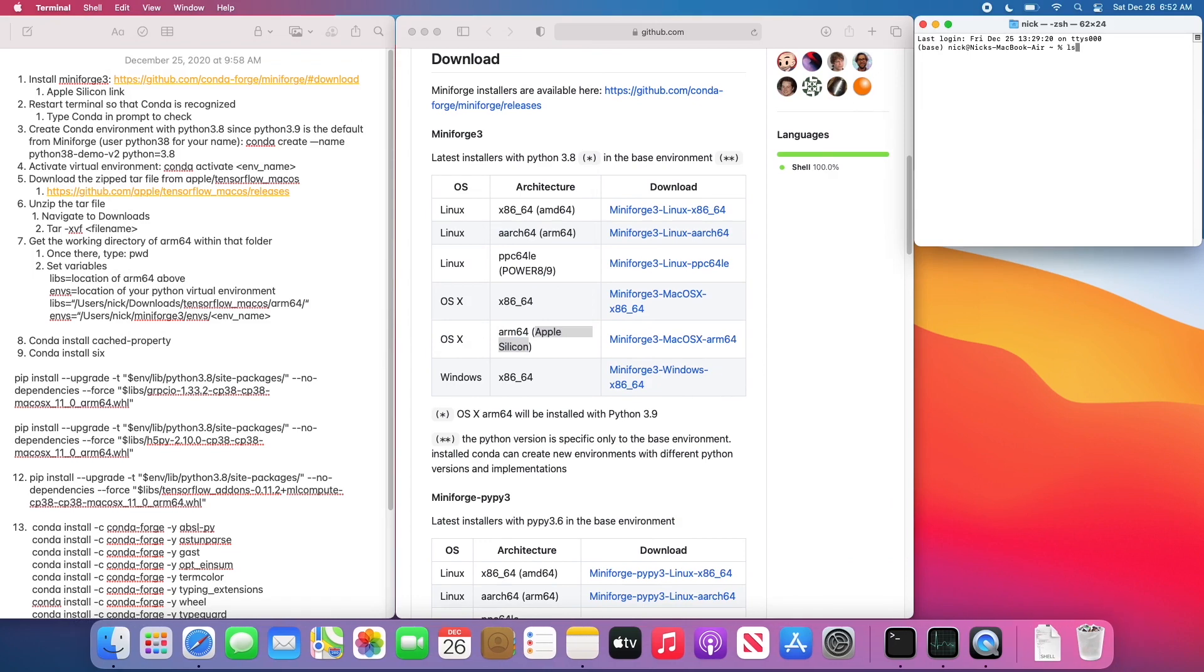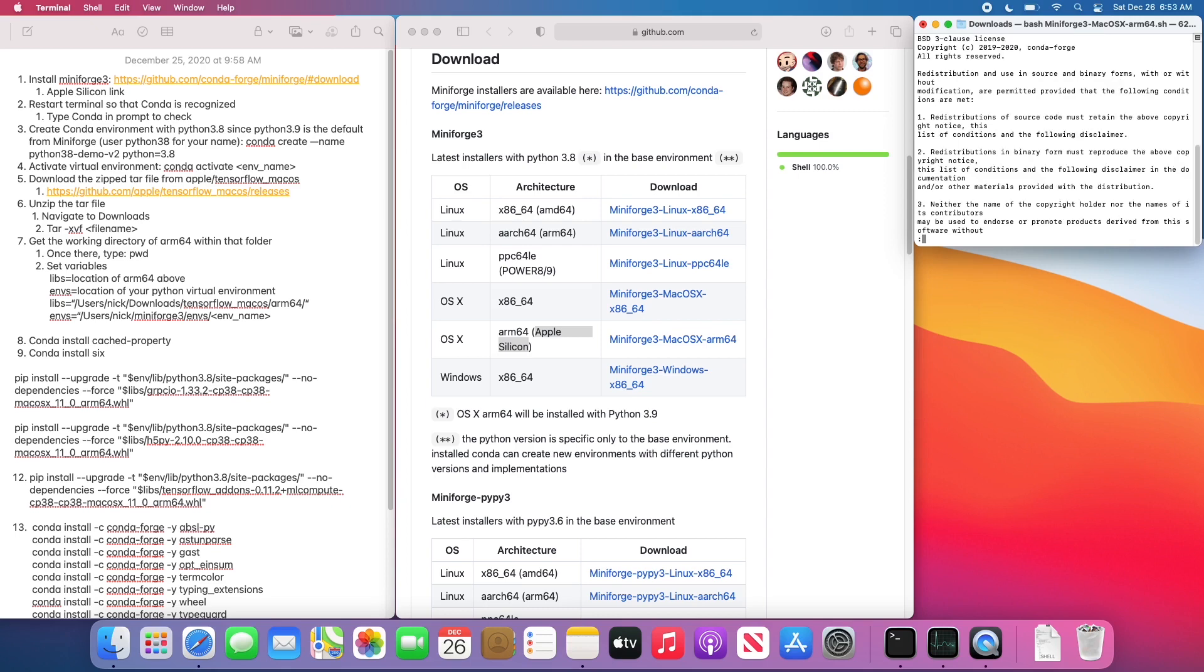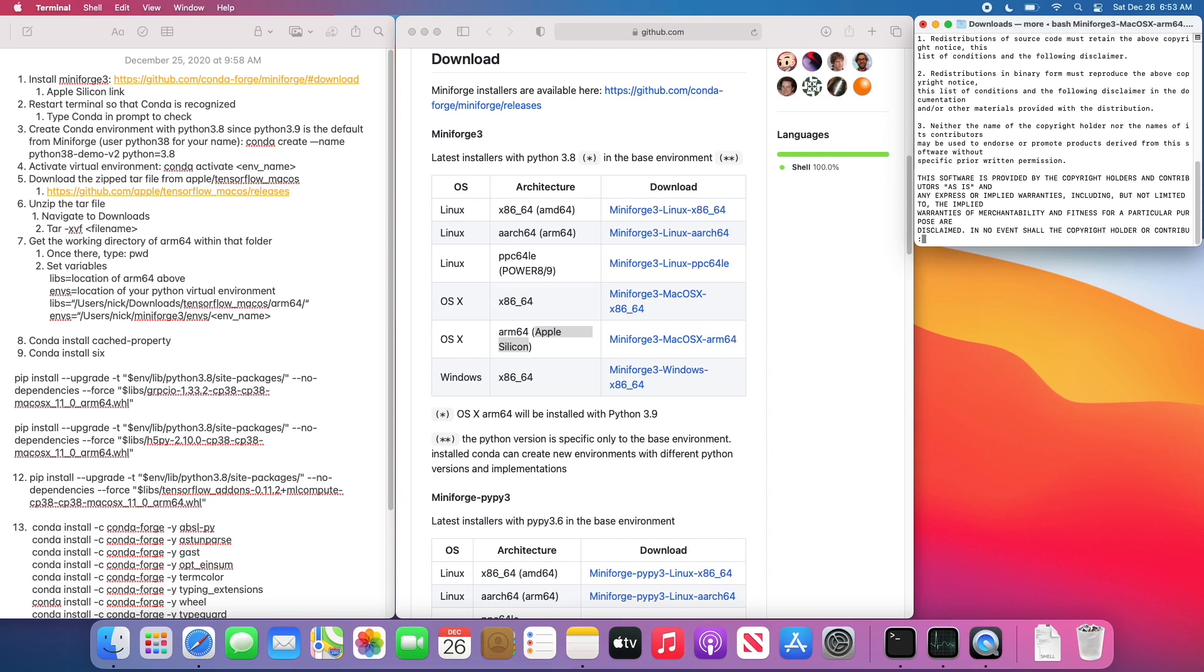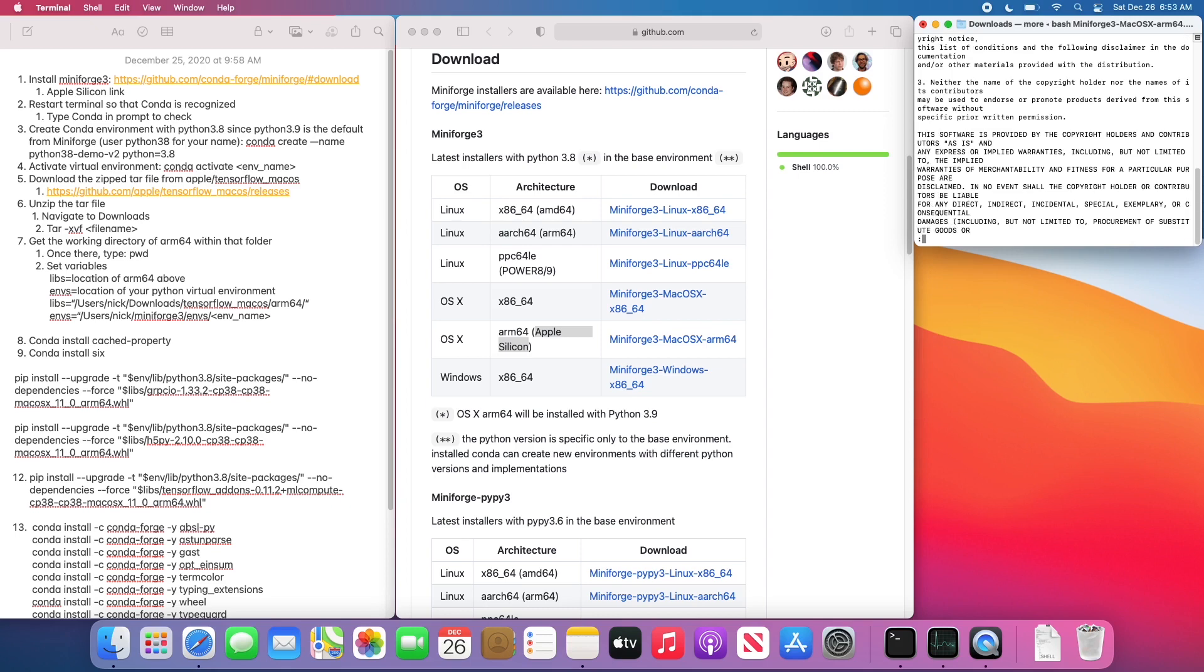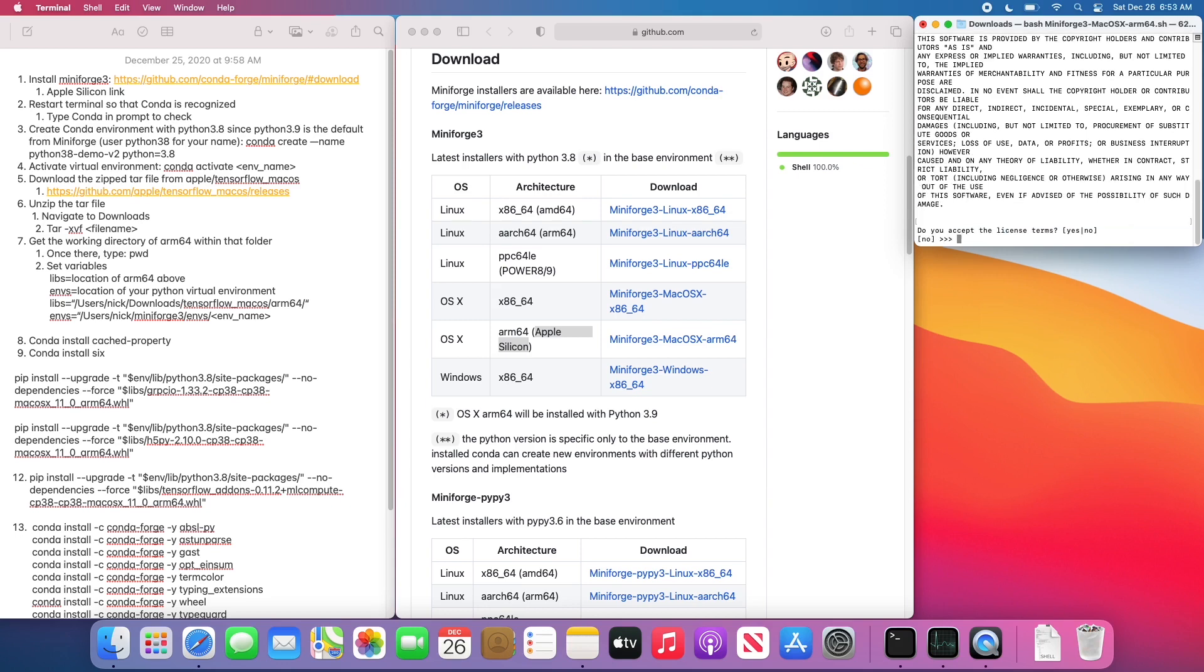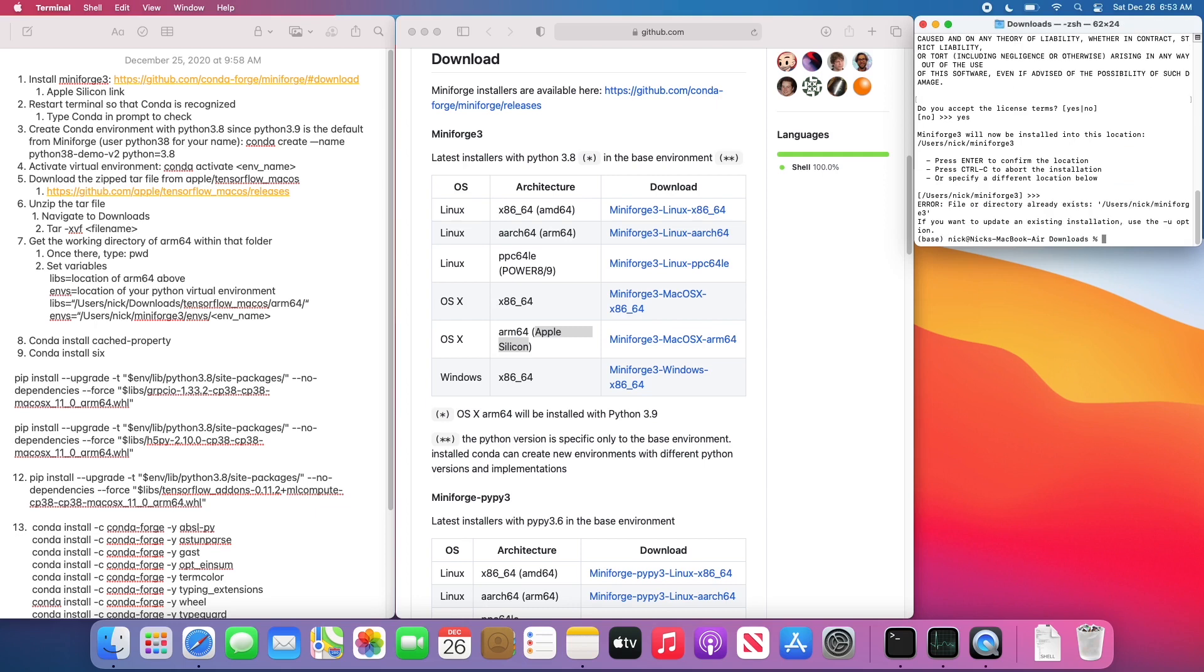Then what we're going to want to do is navigate to our downloads folder and then install this file with a bash command. Just have to keep entering through some of the license information. We accept the terms and conditions, and then you have to find a path where you should install it to. Just the default one they suggest is fine, and as you can see, I already have mine installed, so it won't install again.